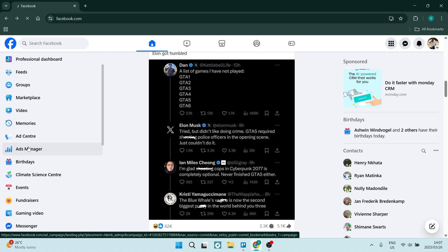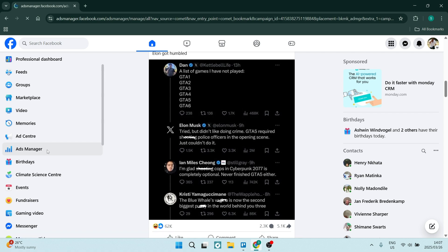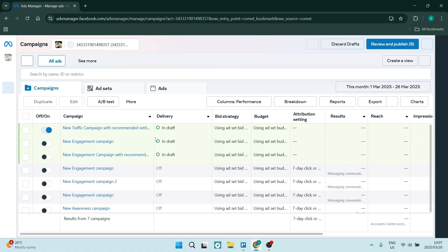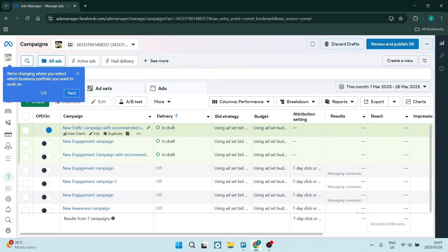Essentially, you are going to jump into your ads manager or you can also get to the spot by going through the meta business suite.